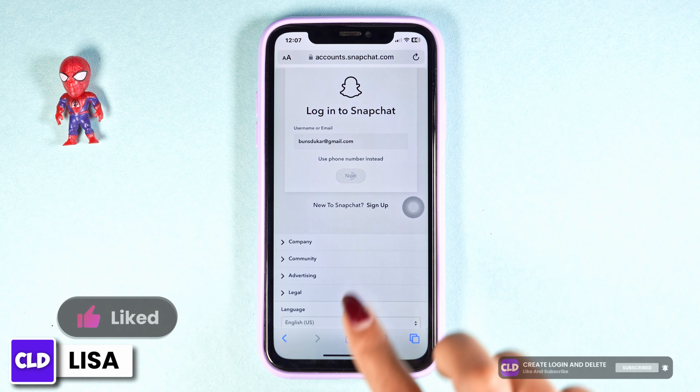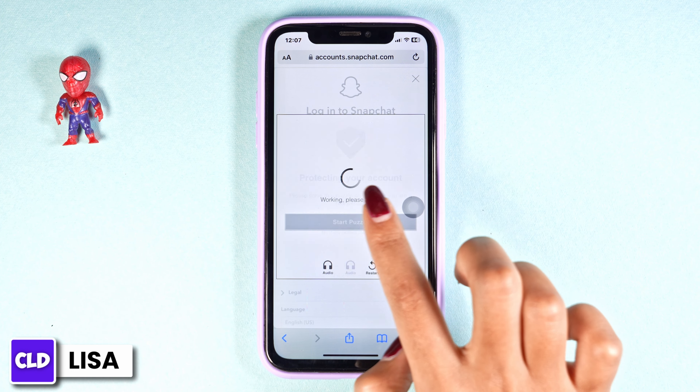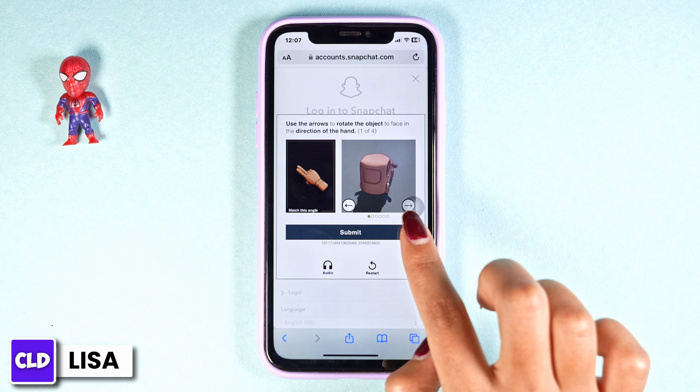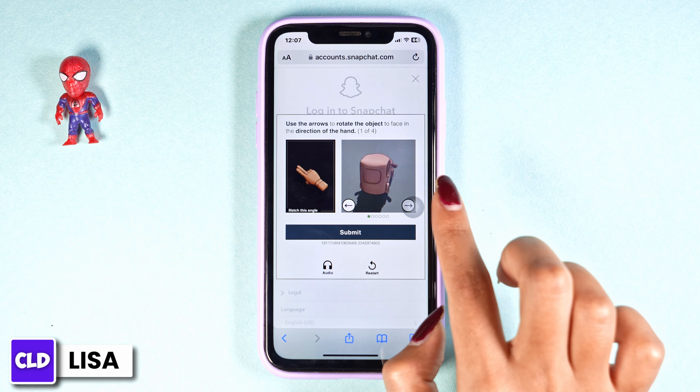Now you have to verify — complete this puzzle.